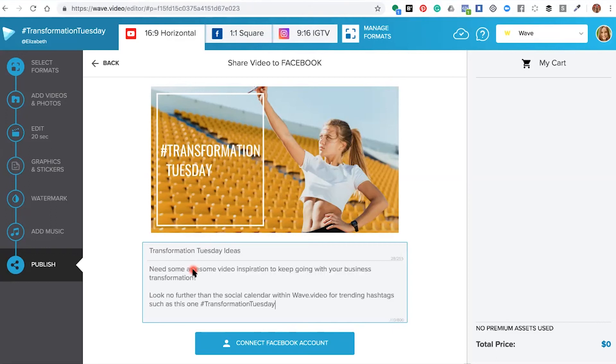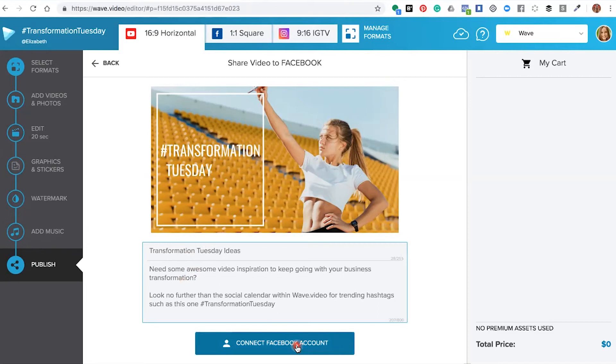The title and description will automatically transfer over to your Facebook business page when you connect it. We're going to connect our Facebook business page by clicking on connect Facebook account.